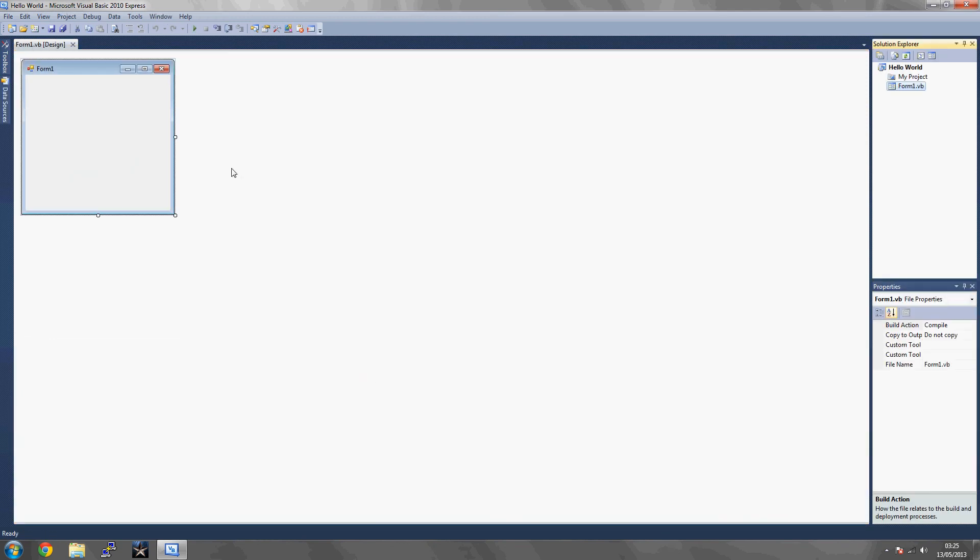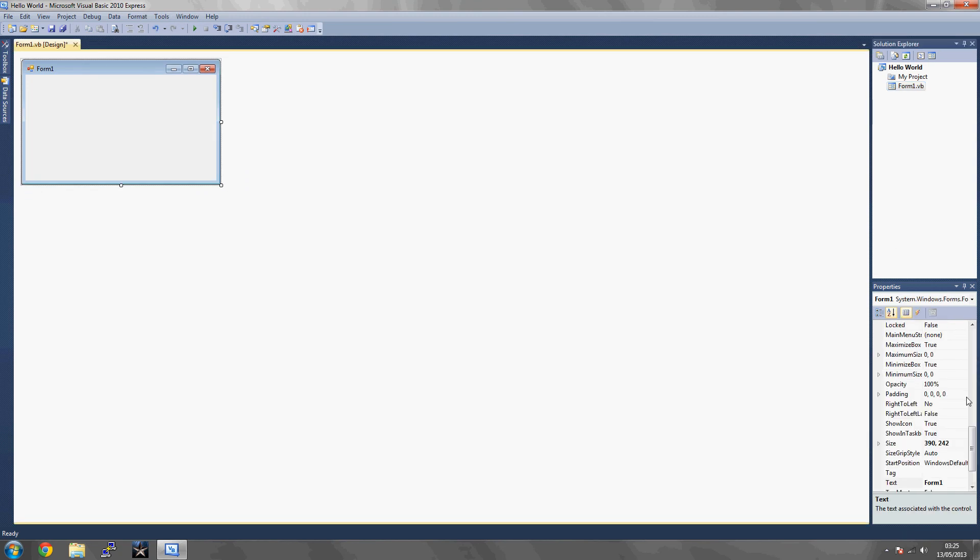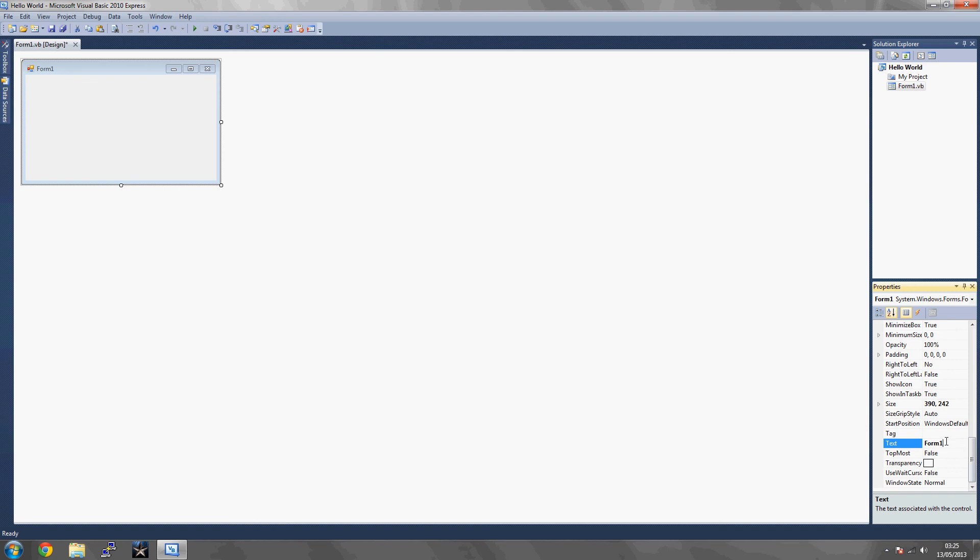Once you've typed in an application name, you'll be given this page which you can alter the size of the form. If you click on the top, you'll be given properties on the right-hand side. So you want to go to text and rename the text to Hello World. Once you've done that, click enter and you should see changes at the top.